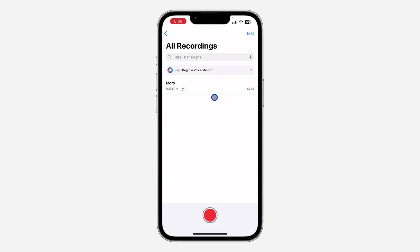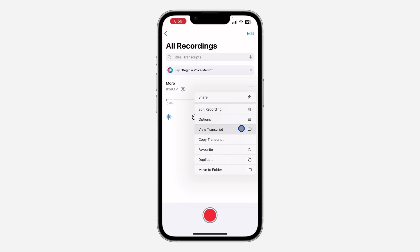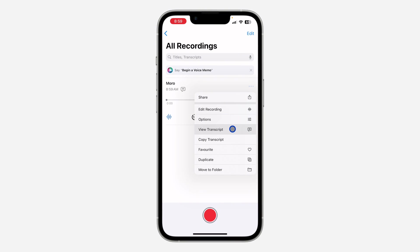If you want to copy the transcription, click on it and then tap these three dots. You'll see the option to copy the transcript or view the transcript.